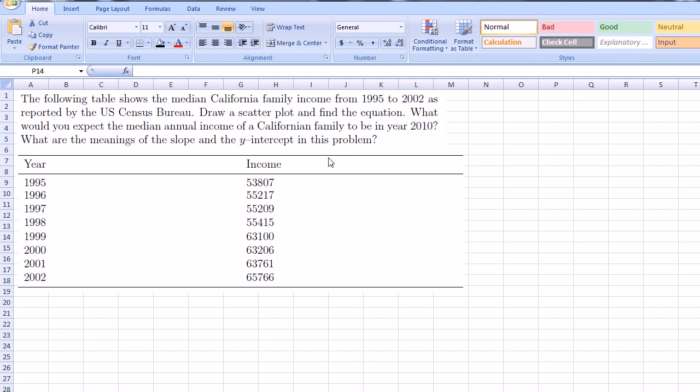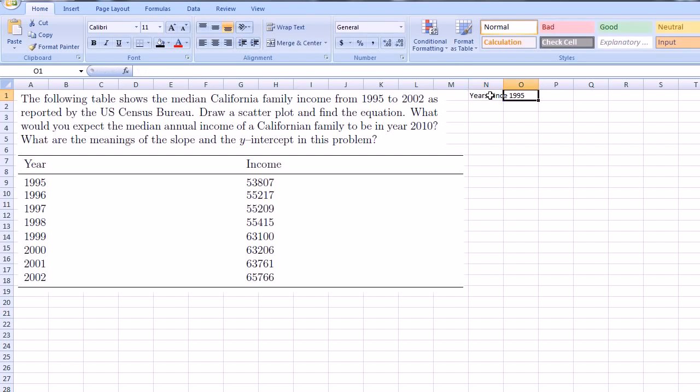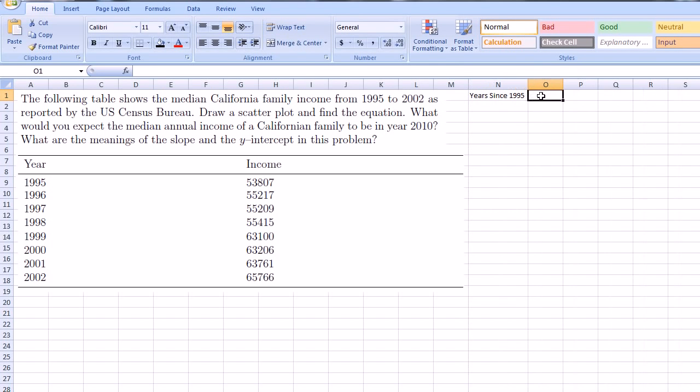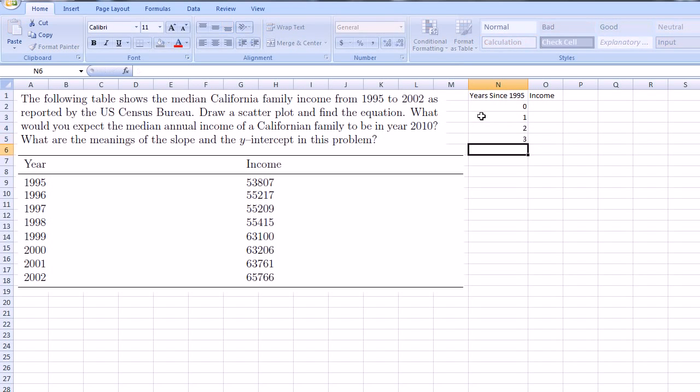So the first thing you'd want to do, this I just copied and pasted this image. We have to get the data in a form that the spreadsheet can understand it. So let's make some tables here. Let's say years since 1995. Let's make that one column. Let me make this a little bit wider. And then let me put median income. This is a median income in California for a family. So we start off with one year, or zero years since 1995. Zero, one, two, three, four.